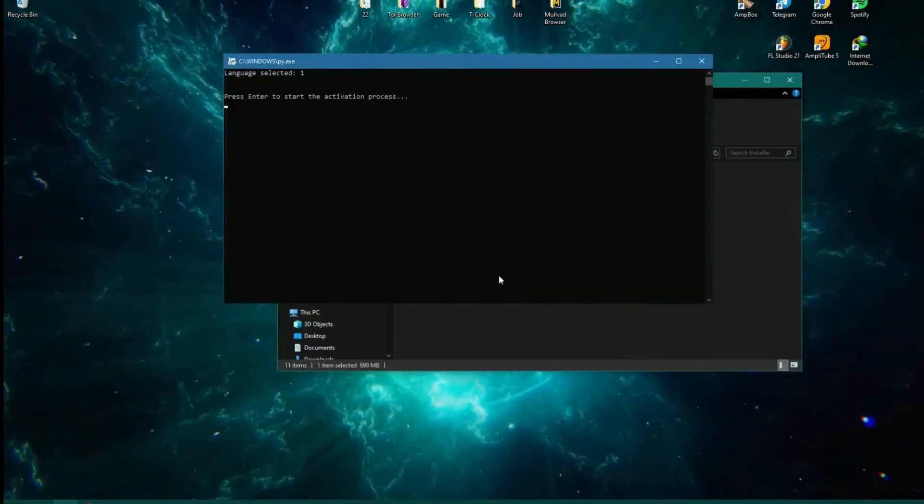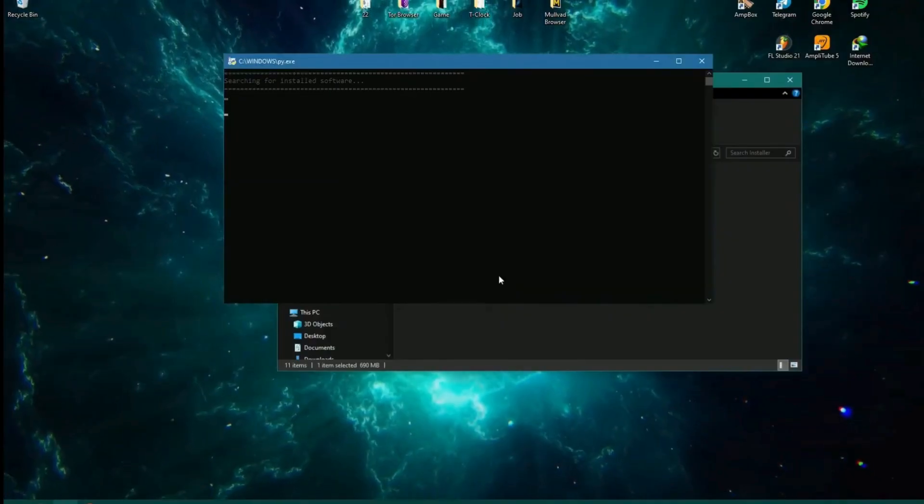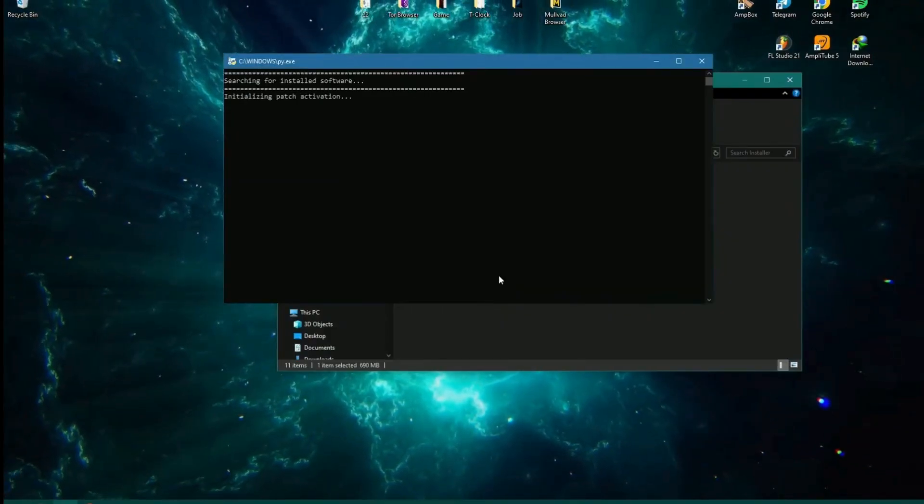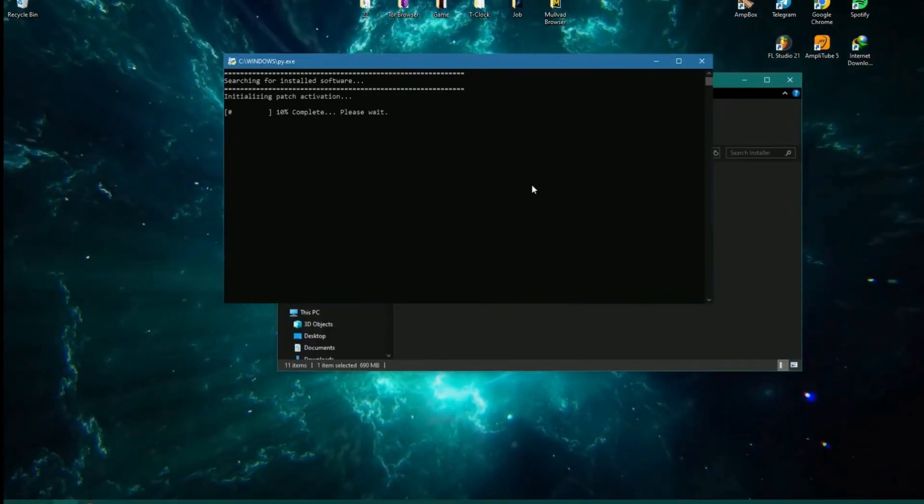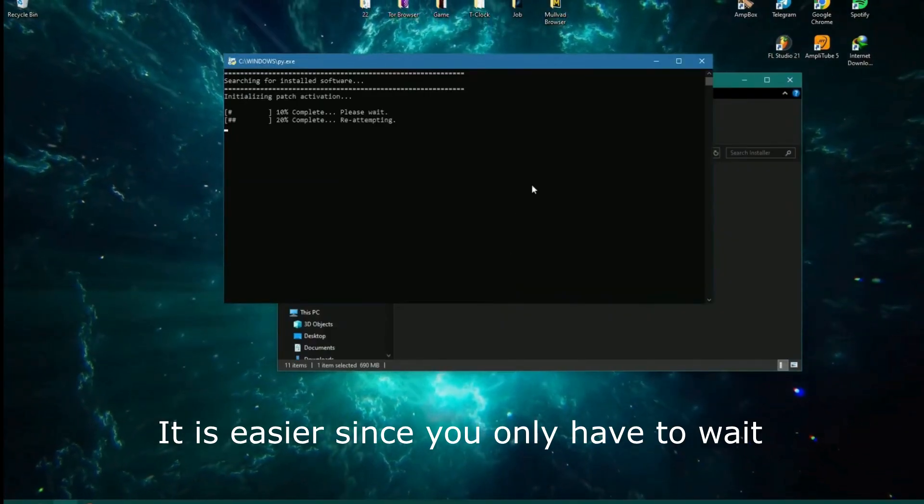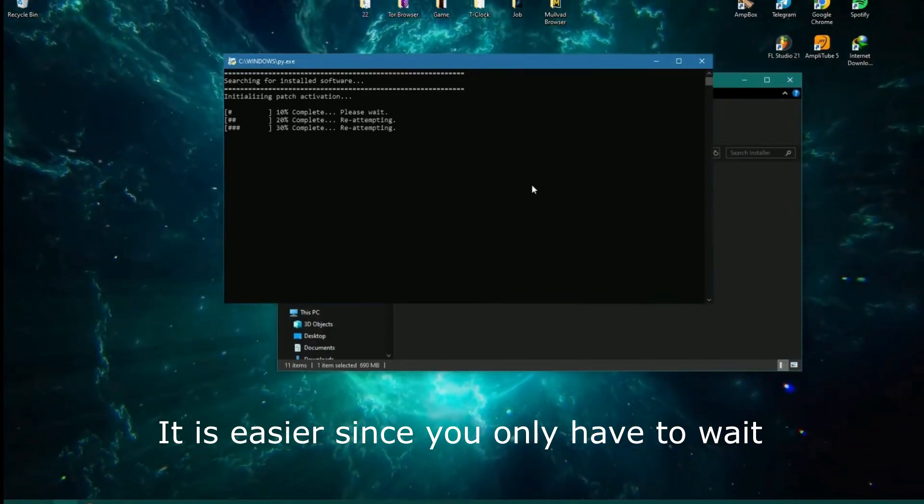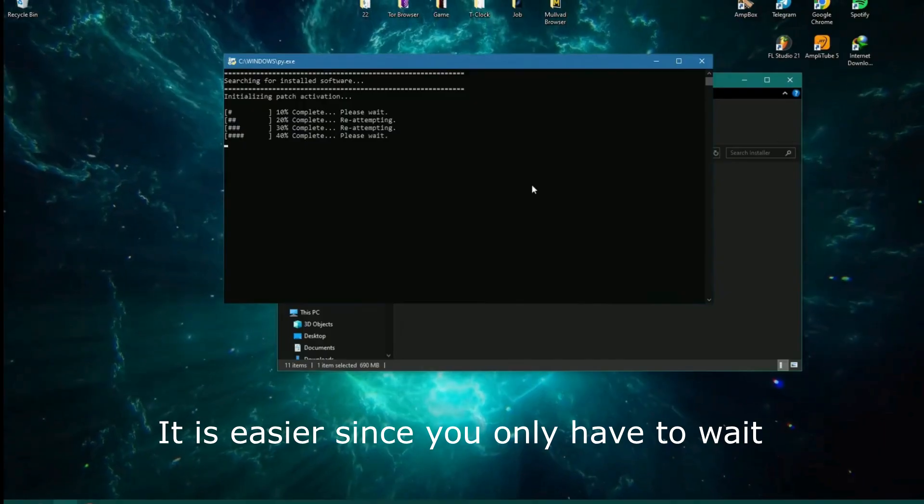Here we have the installer and what we're going to do next is the same as any normal installation, nothing out of the ordinary.